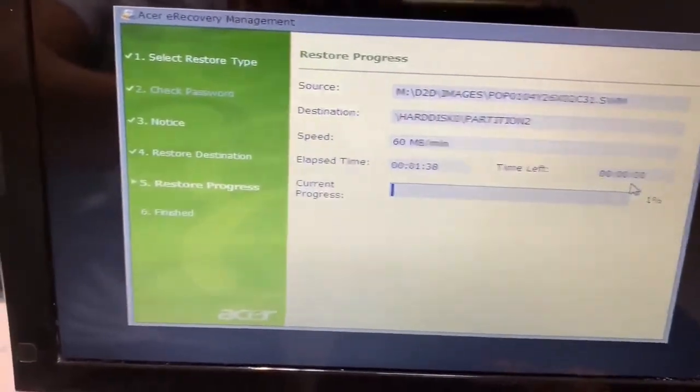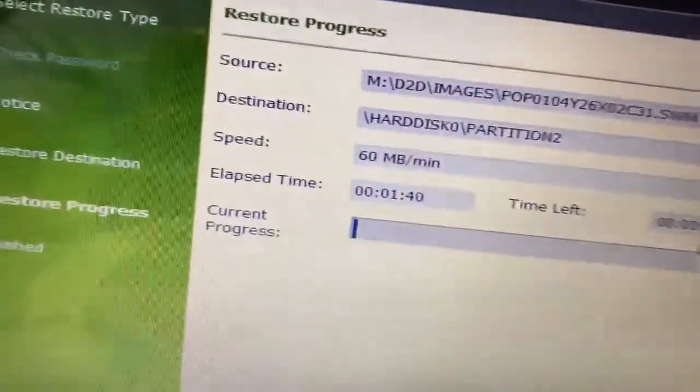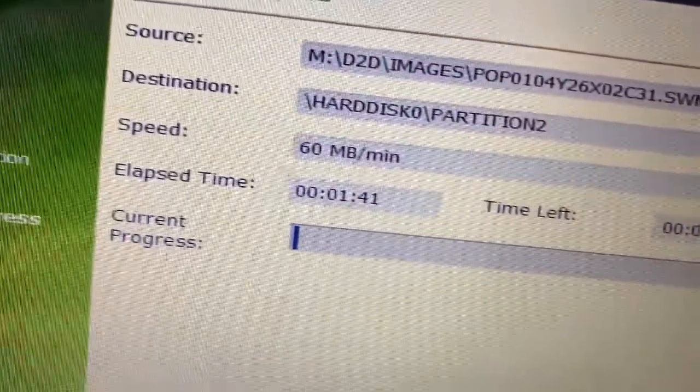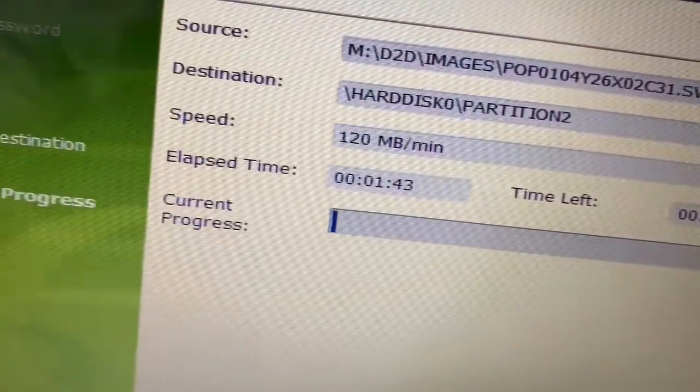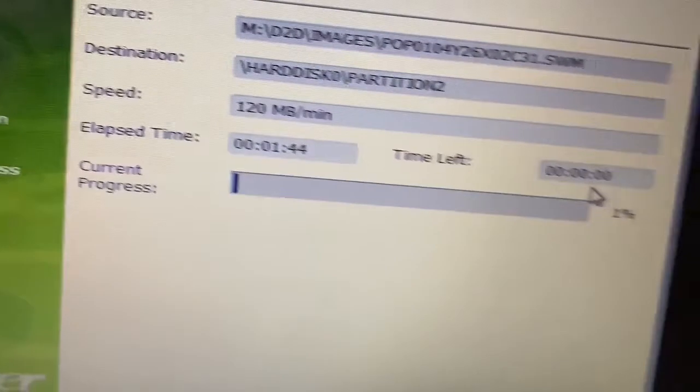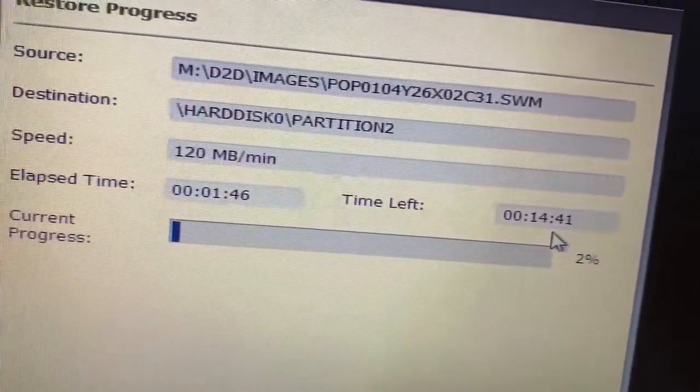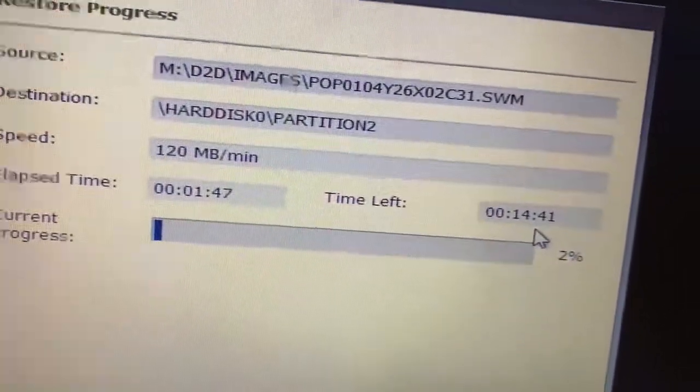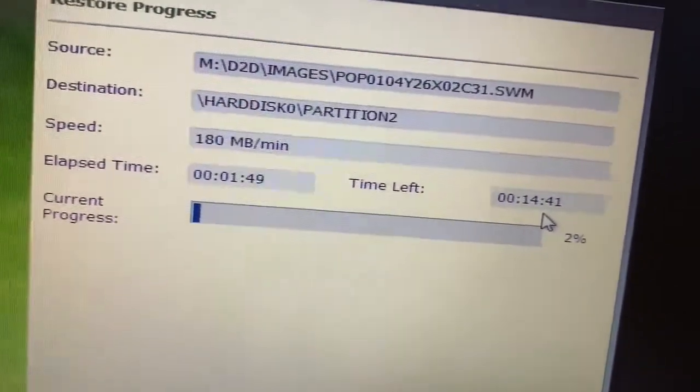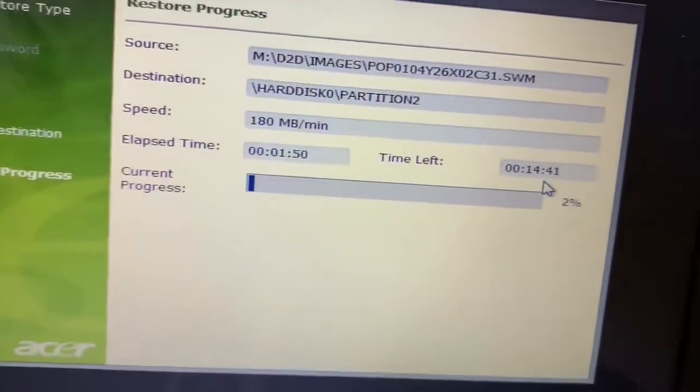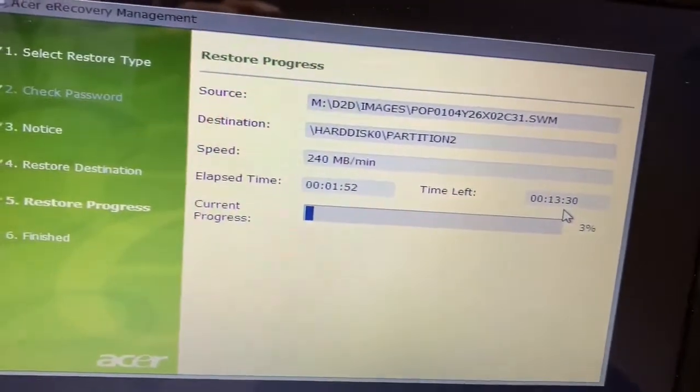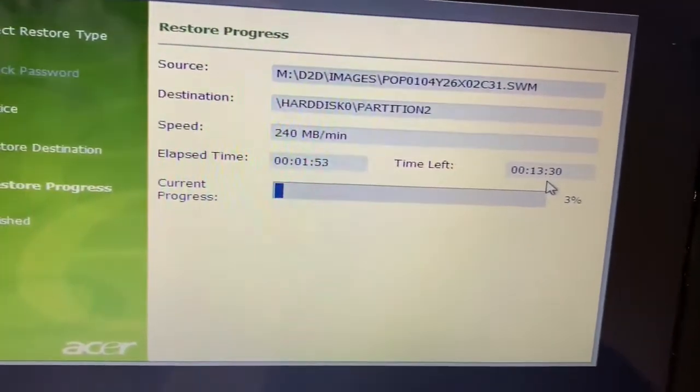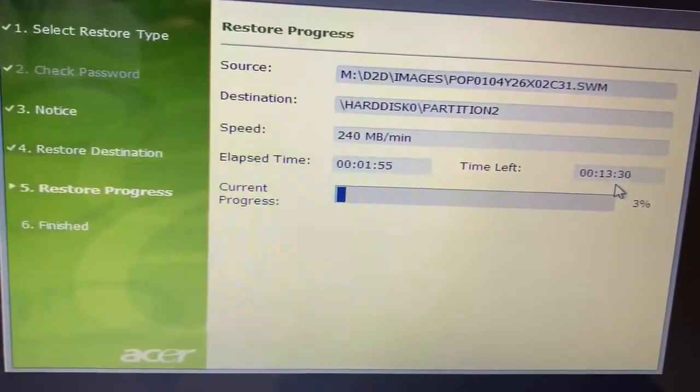As you can see, it has started copying data. It is showing 60 megabytes per minute, 120 megabytes per minute is increasing. It's going to take 14 minutes or 15 minutes again. So let us wait until it completely finishes the copying process.